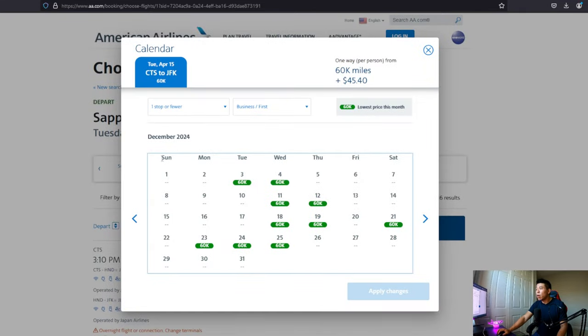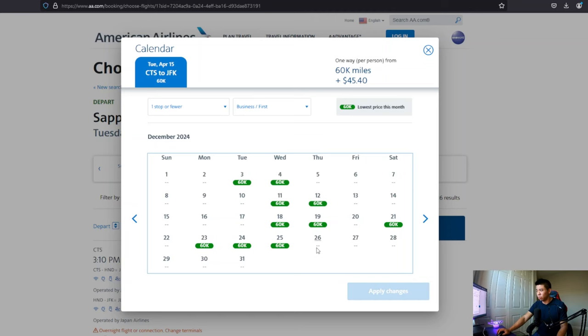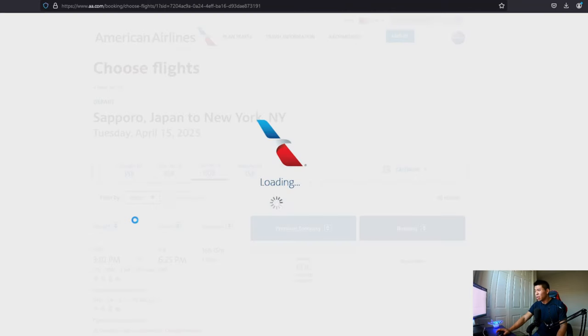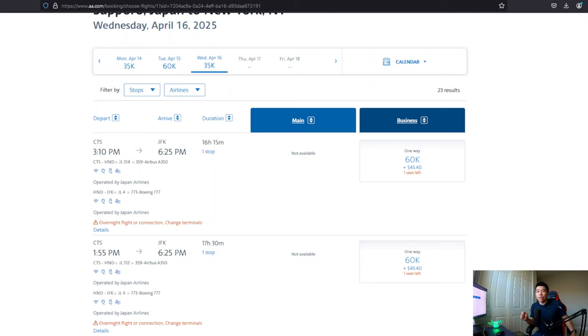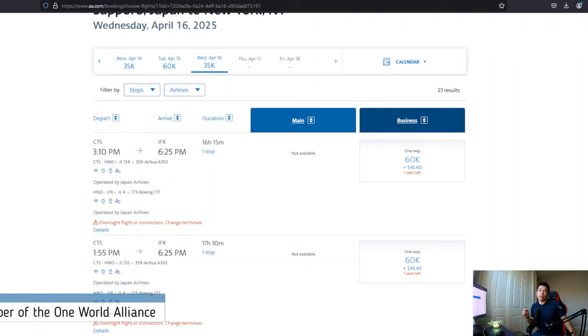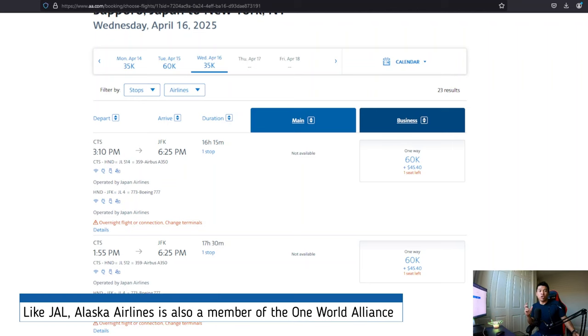And we have a lot for December, which is a Christmas break, right? You can even go during Christmas. So that's quite nice. Now, interestingly, as we all know, Alaska airline can also book JAL flights.